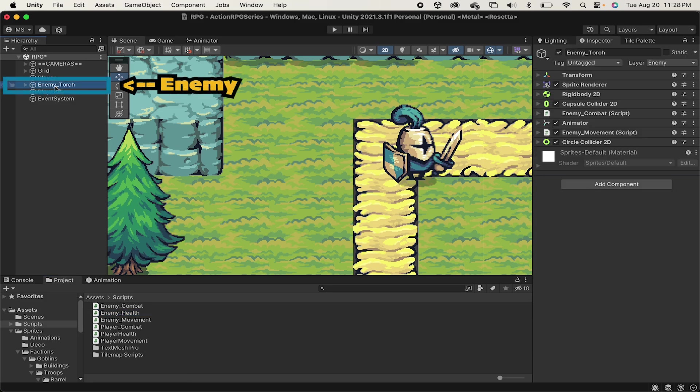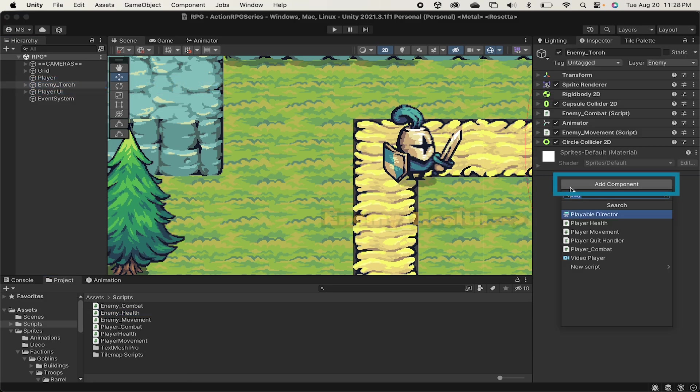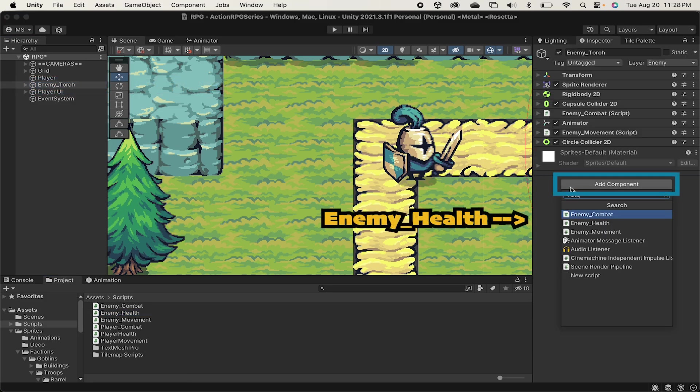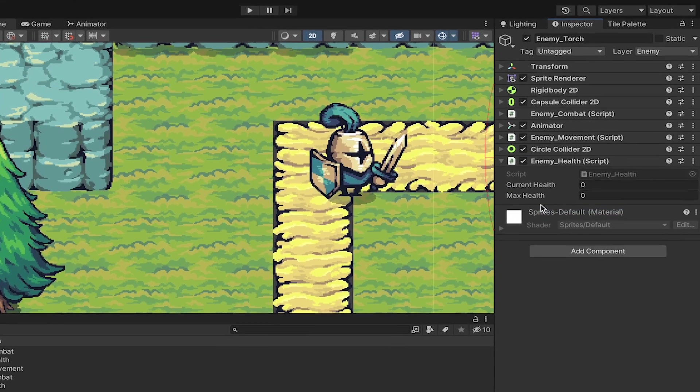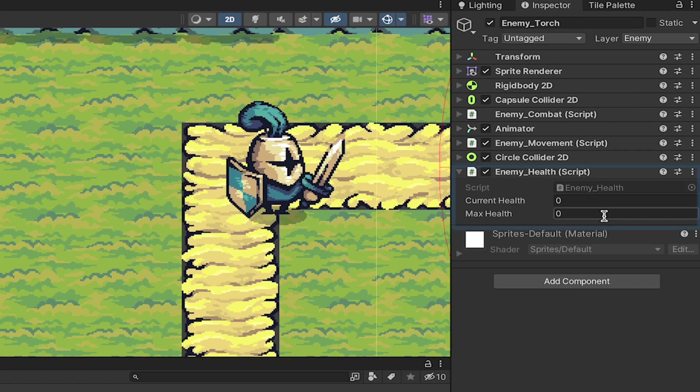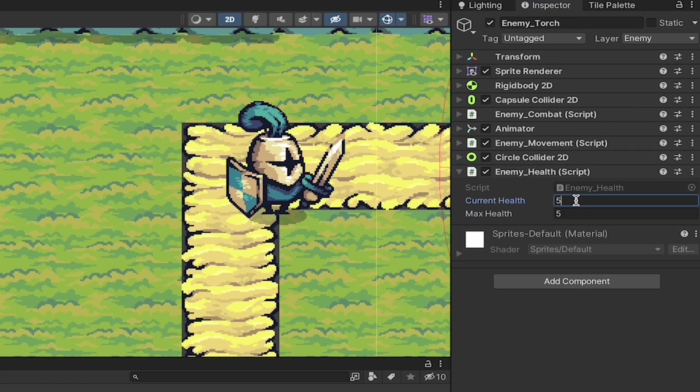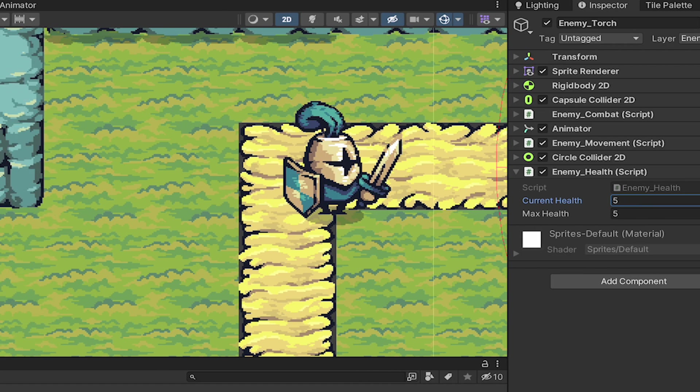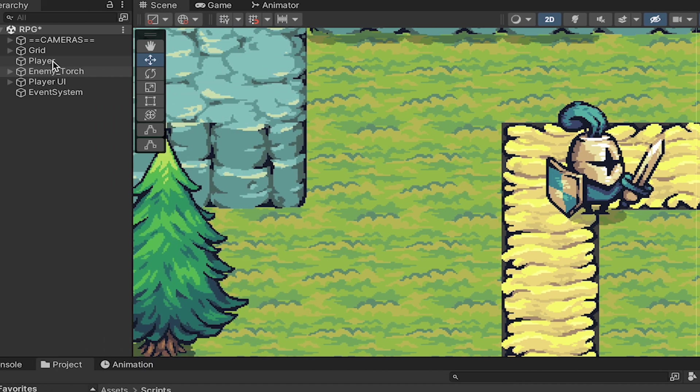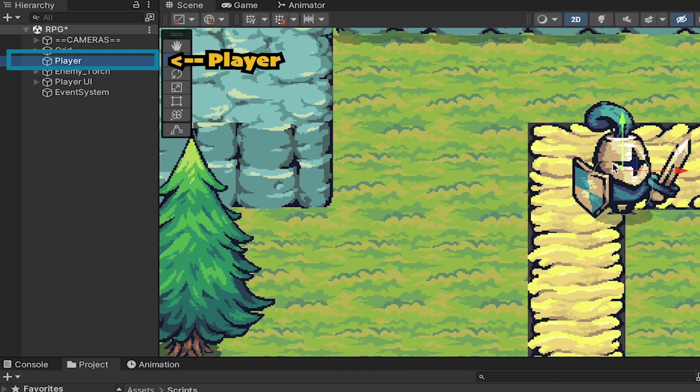First of all, let's click on our enemy and add the enemy health script. We need to put in a max health. We've already coded it to make the current health equal the max as soon as we start the game. But if you didn't add that part, you can go ahead and set your current health to whatever you want it to be.